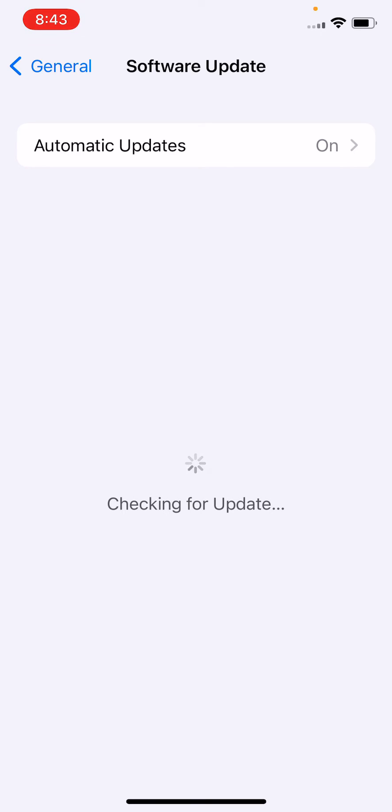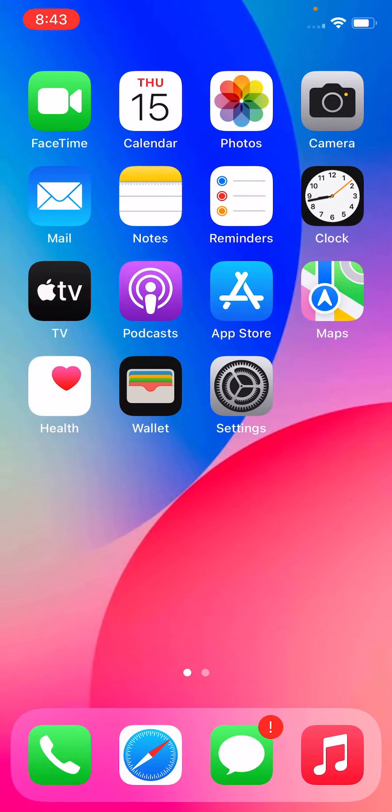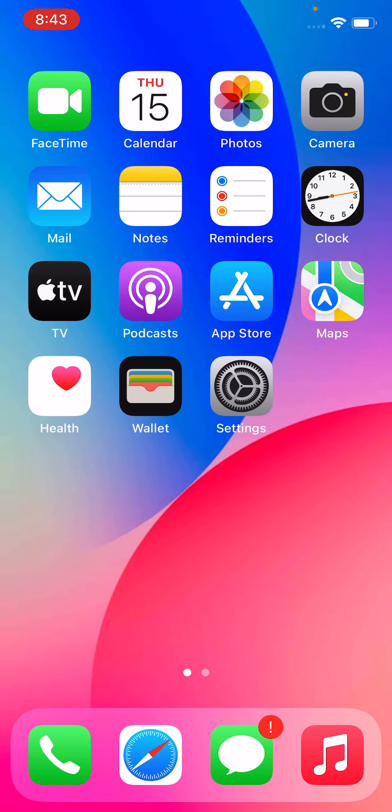After updating your iPhone to the latest version and the problem persists, what you need to do is update all your apps from the App Store. Update all apps from the App Store.